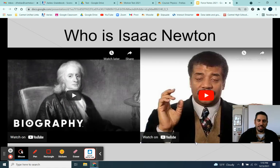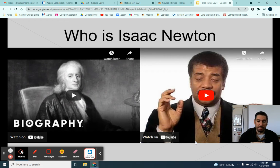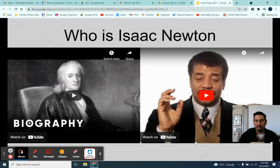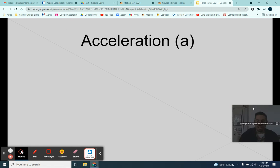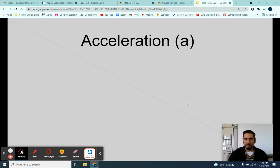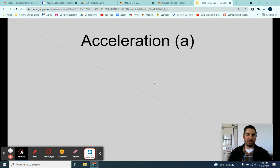That's right — calculus was invented to solve physics problems. That is why calculus exists. There are physics problems that cannot be solved using algebra and trigonometry, so Newton came up with calculus in order to solve them. Pretty amazing. Now we know a little bit about Newton, and we're going to talk more about him in class. Let's move on to acceleration.